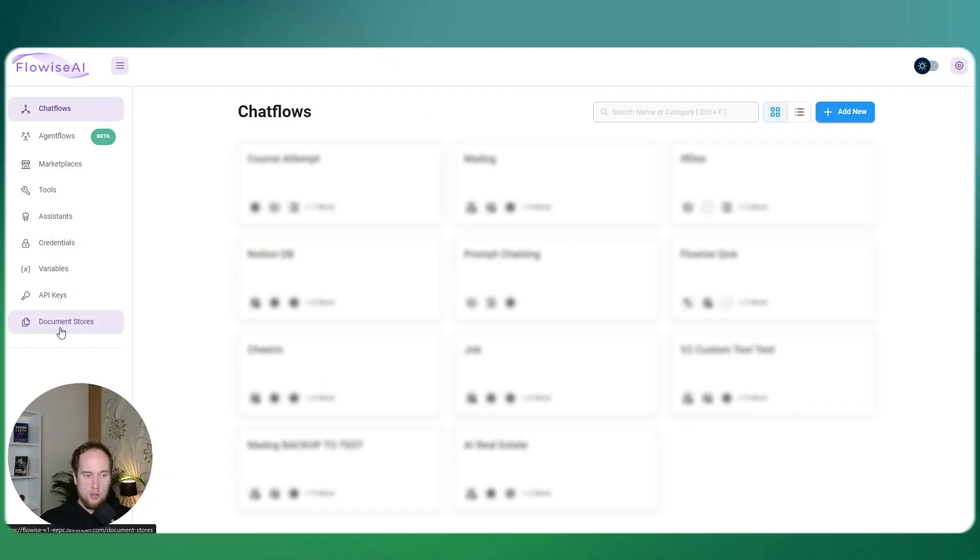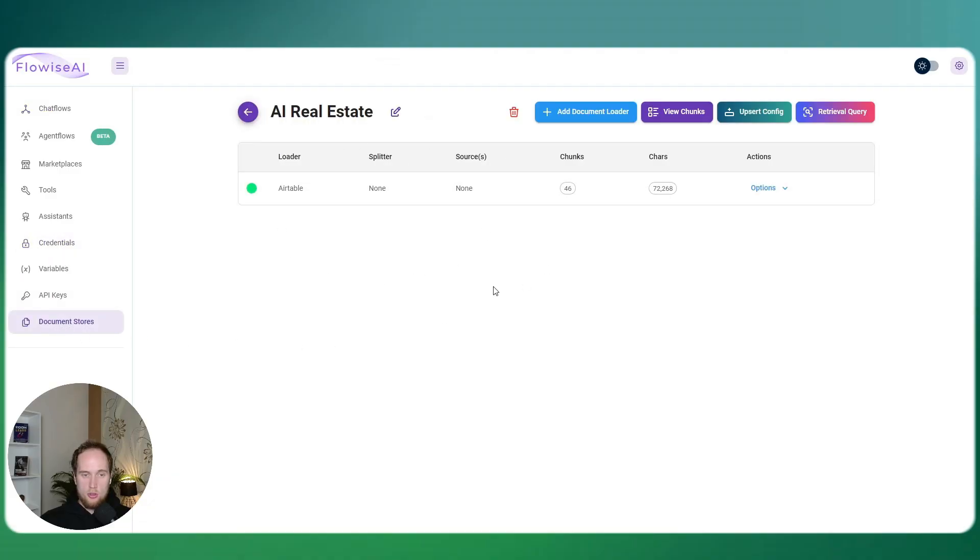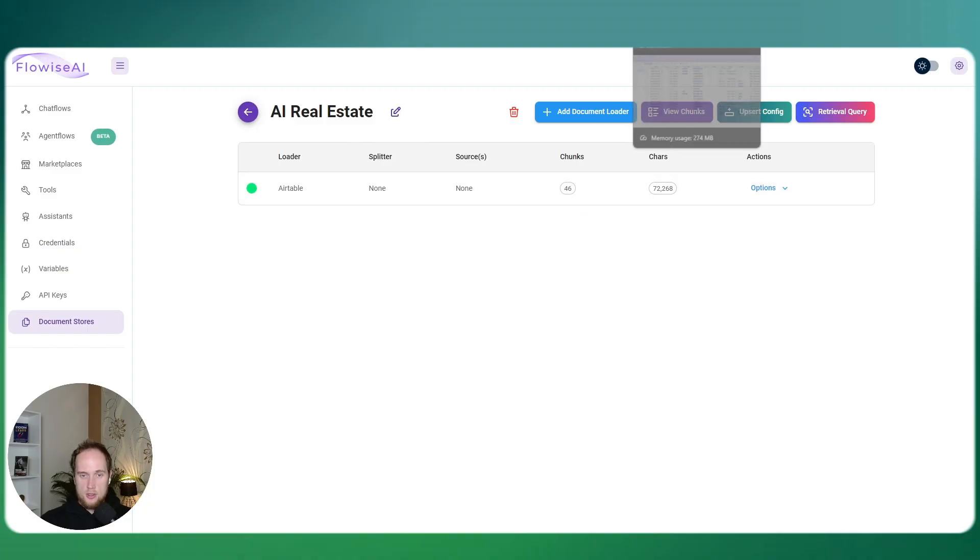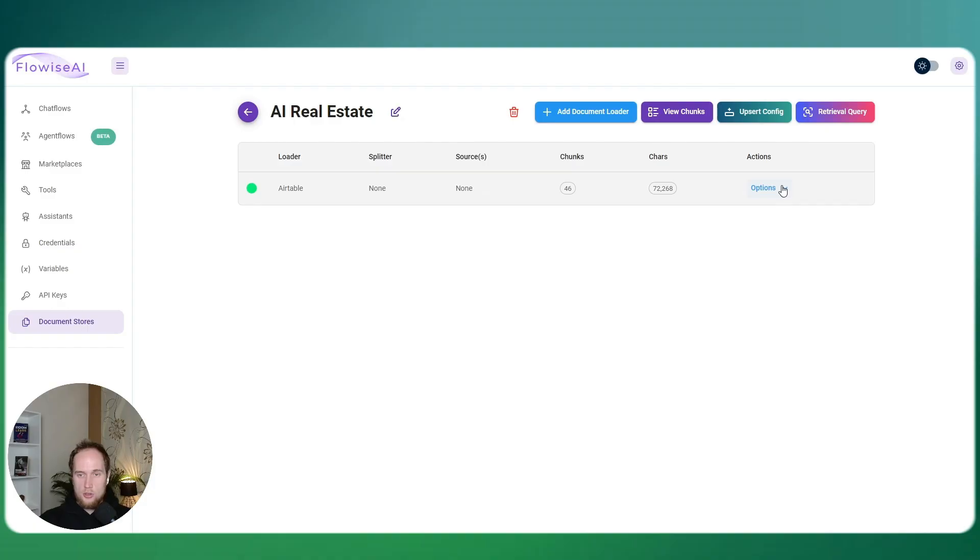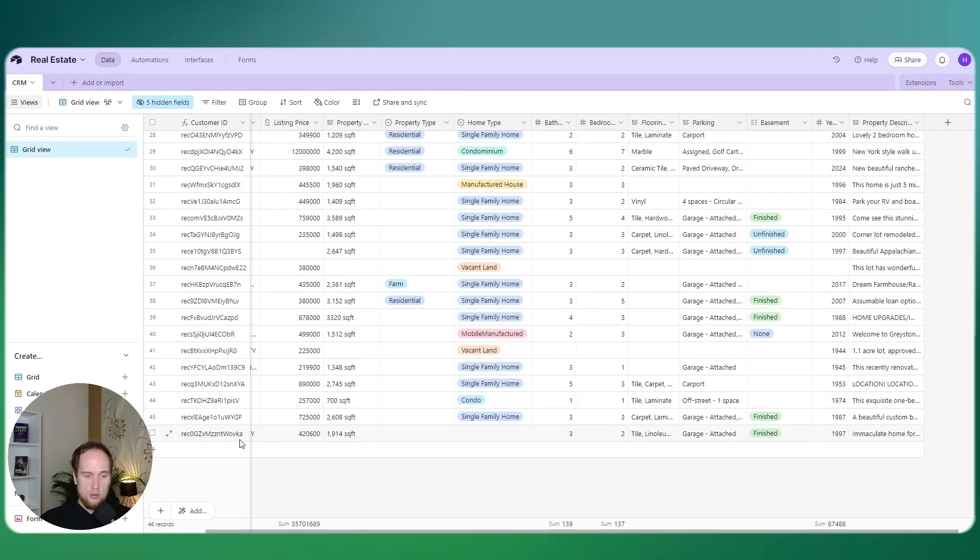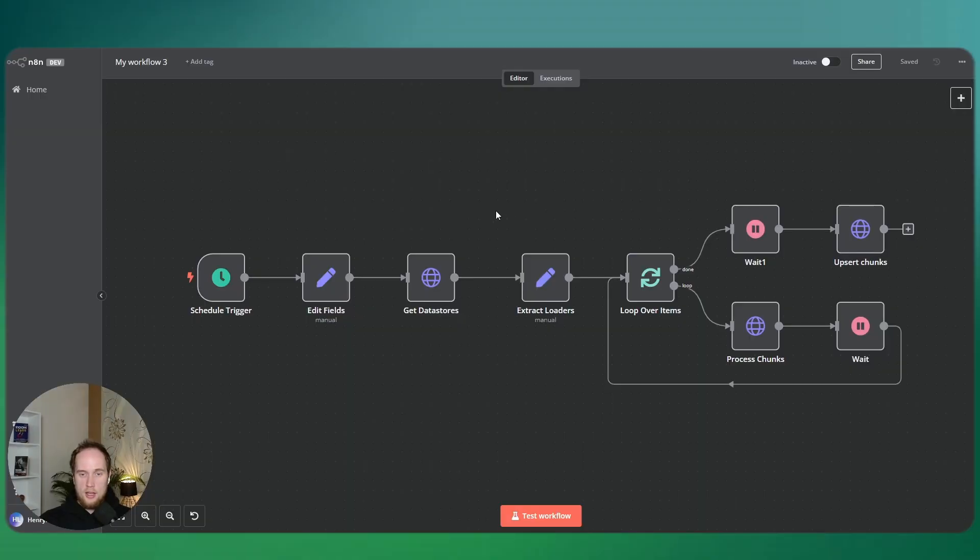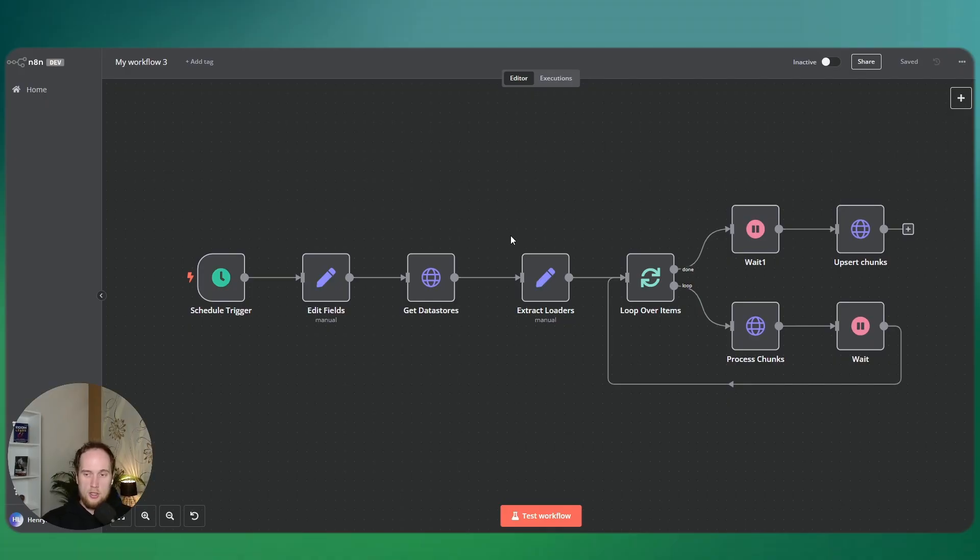As well, what we have is the database for that. If you go in Document Stores, I've got my real estate. If you guys notice, we have 46 chunks. What this does is when you process and preview and then upsert, it splits it into chunks per row. I've got 46 properties, so that's why I have the 46 chunks, each row.